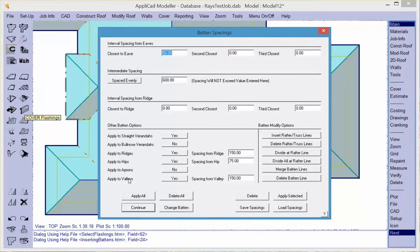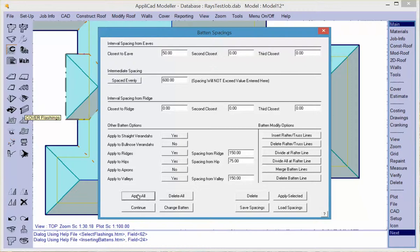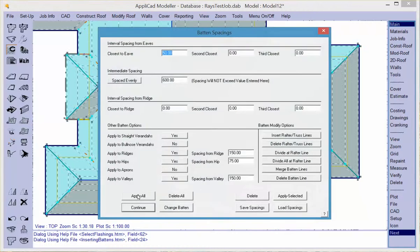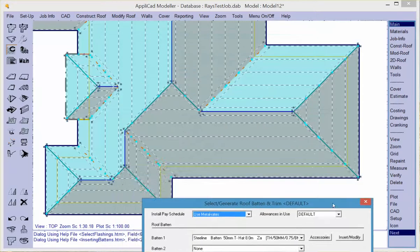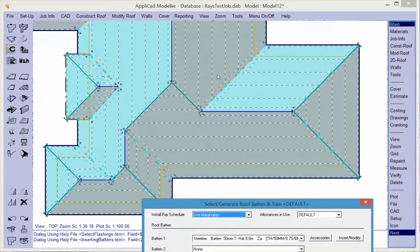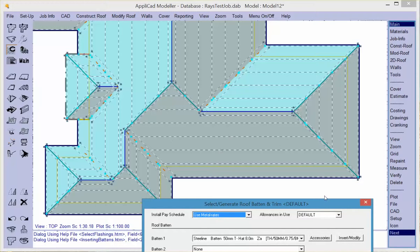So once you've selected the materials that you wish to apply you simply hit apply all and those rules are employed to create the layout for all your purlons. The appearance of the purlin lines is a function of the settings. In my case I've set them to be a fine dashed line.